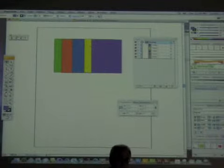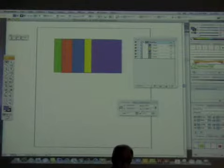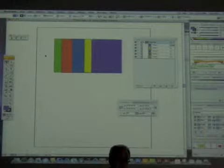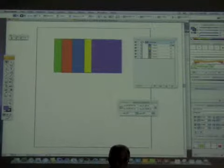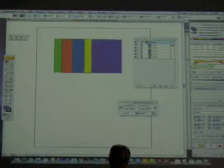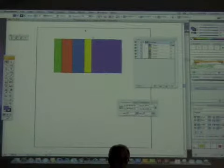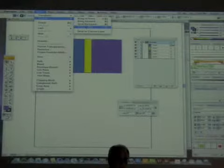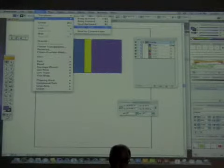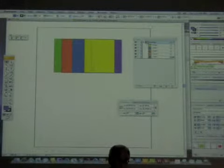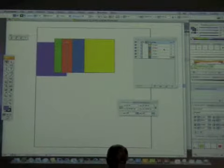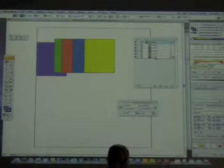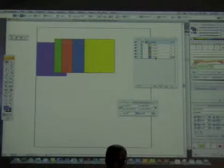One of the ways we reorder these — if I decide I want to put the purple card at the back — is I select it, go to Object > Arrange, and I can say Send to Back. Now it sends it all the way to the back. You'll also notice in the layers panel it's represented here as well.